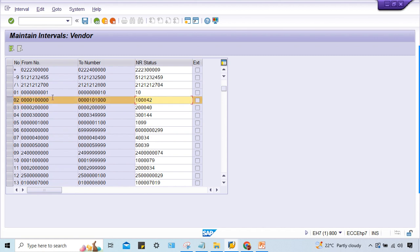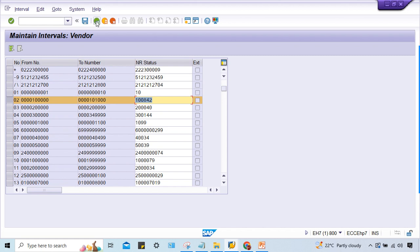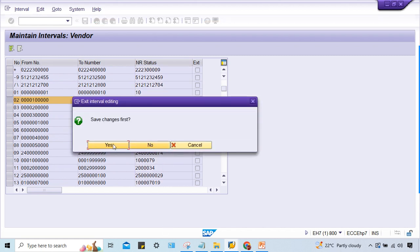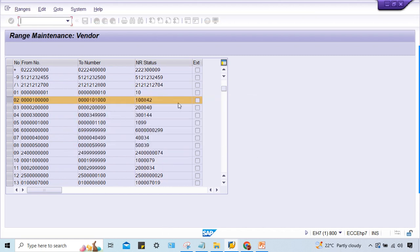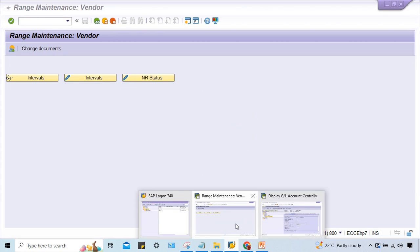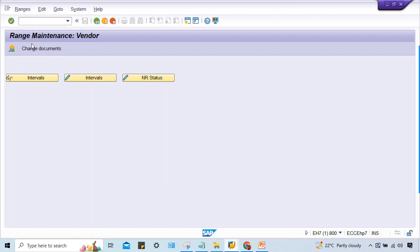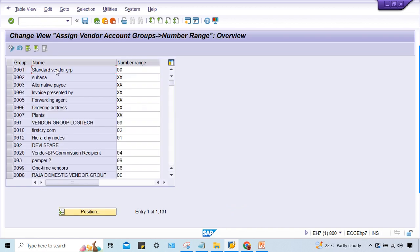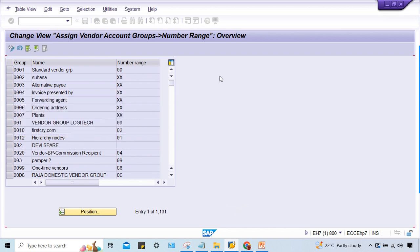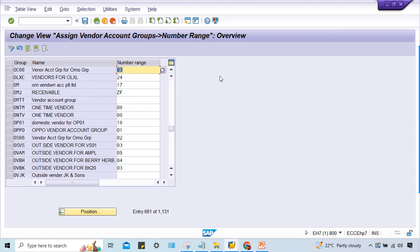So many vendors can be created here. That is why I suggested to use this. Go to OBAS, account group OC66, and assign zero two. Save it and go to XK01.